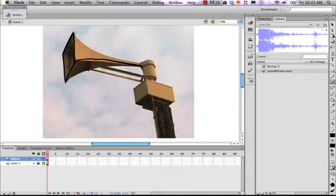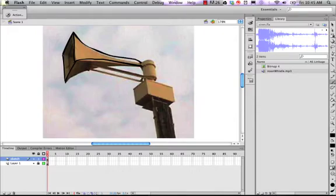The drawing tools in Flash help to kind of clean up your work. If you get too wavy they'll kind of straighten things out for you. A lot of artists enjoy drawing in Flash for that reason.